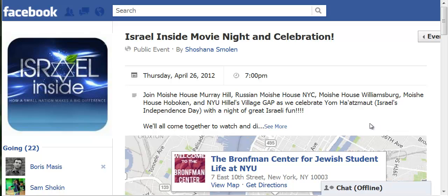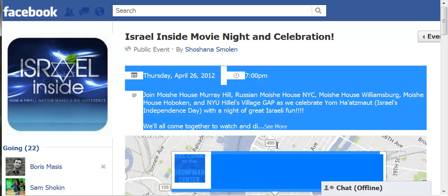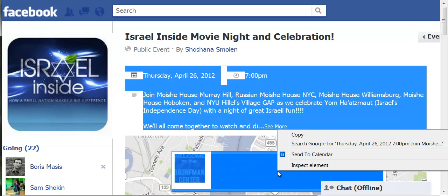Sent to Cal is a simple extension that saves you time when adding events. Here I am on Facebook and I want to add this to my calendar so that I can remember to go to it. Just select the text on the page, right click and choose Sent to Calendar. All this information is going to go to my Google Calendar.